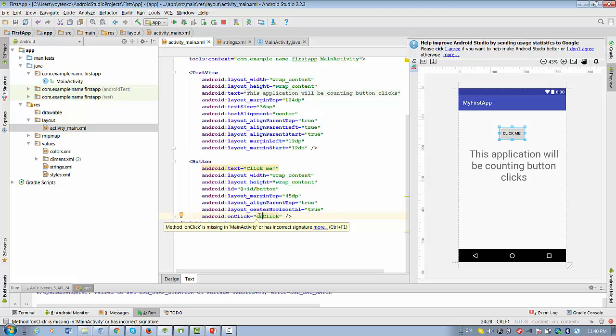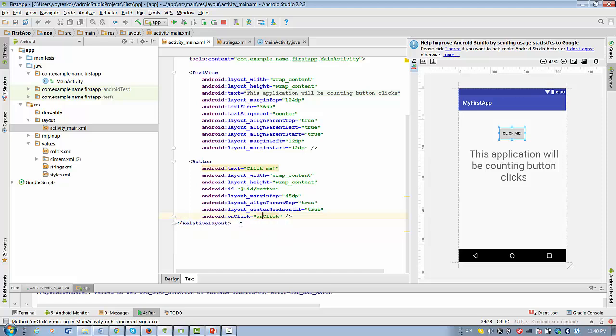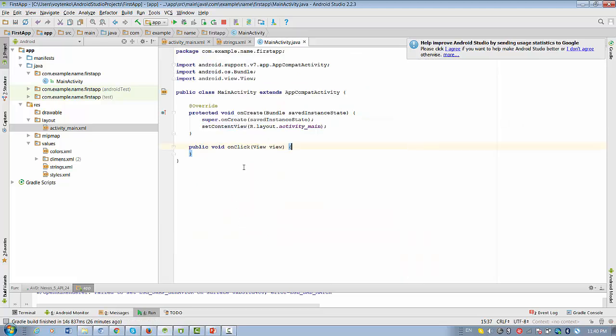So when you click on this name, you see the light bulb here, which is very helpful. In this case, we select the first option, click onClickView in MainActivity. So once we click this, we will be redirected to the MainActivity class.